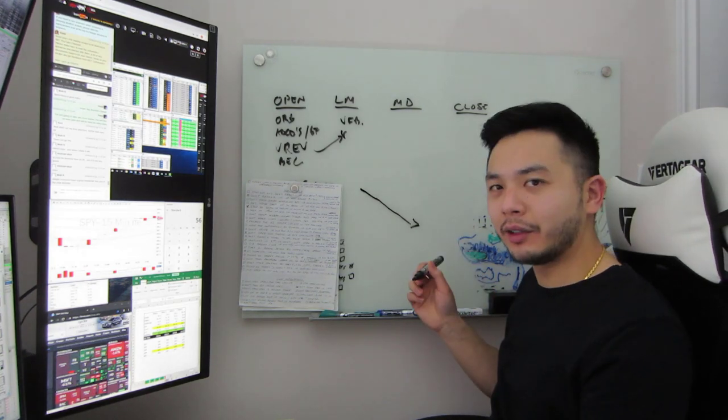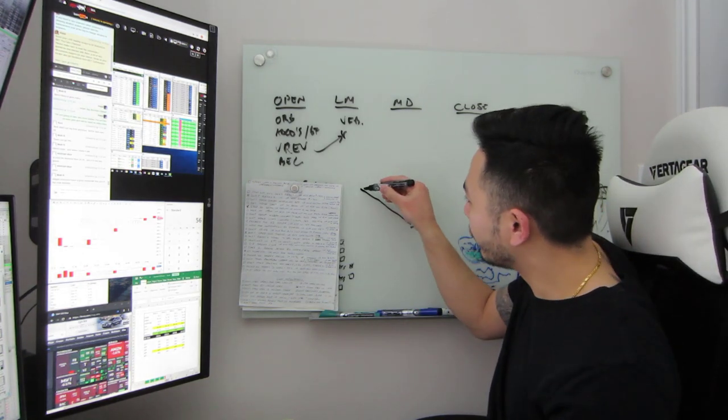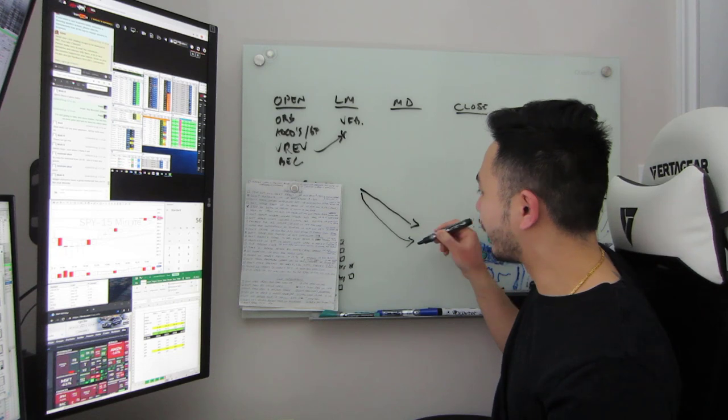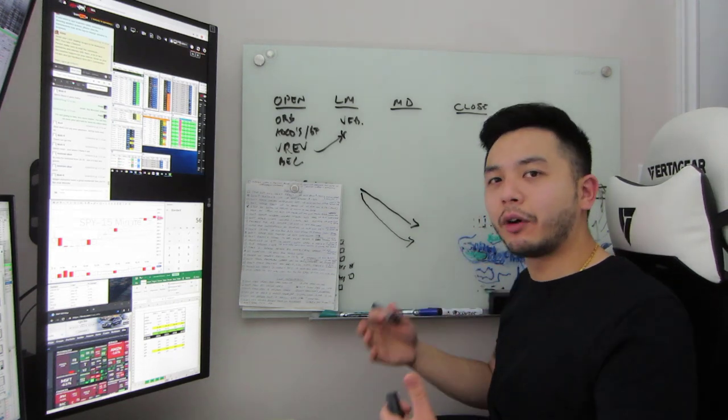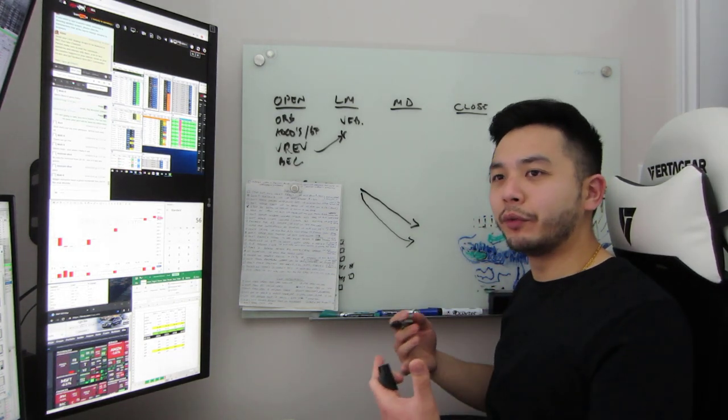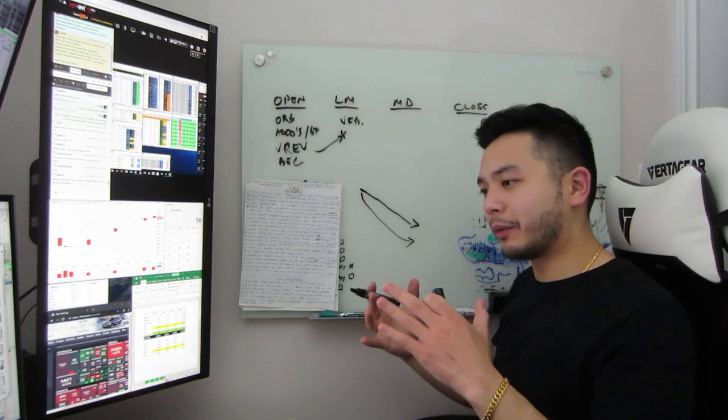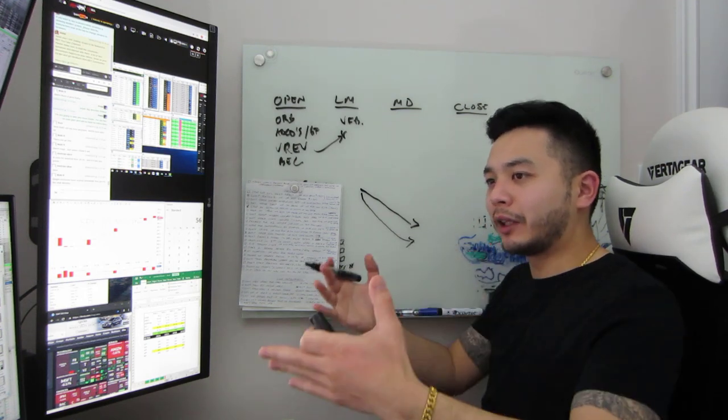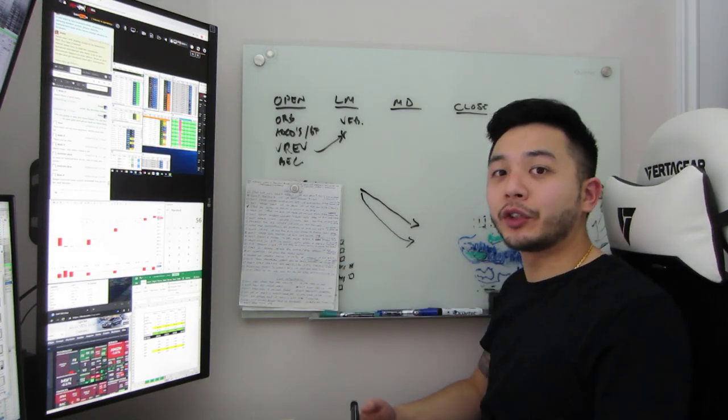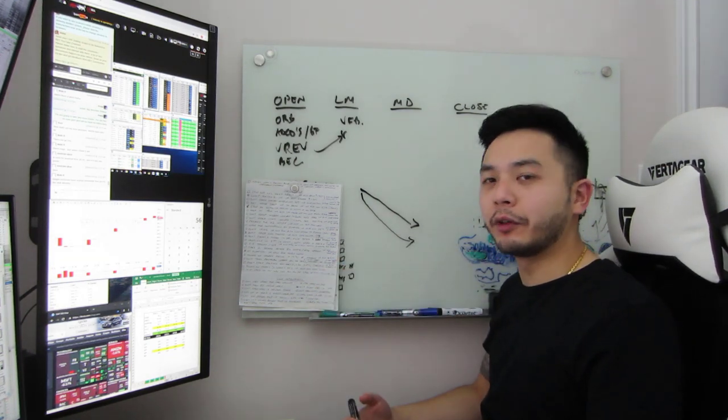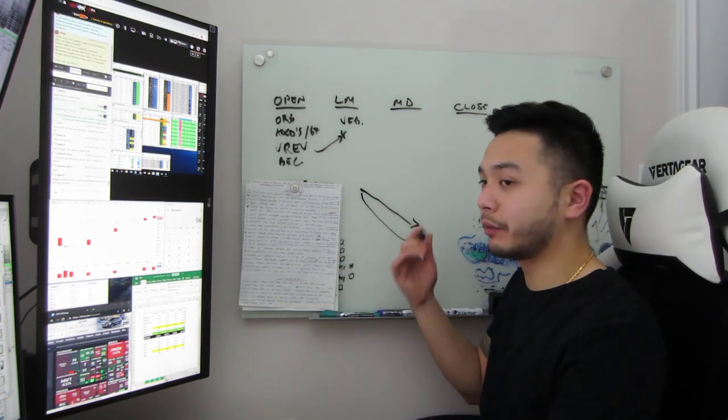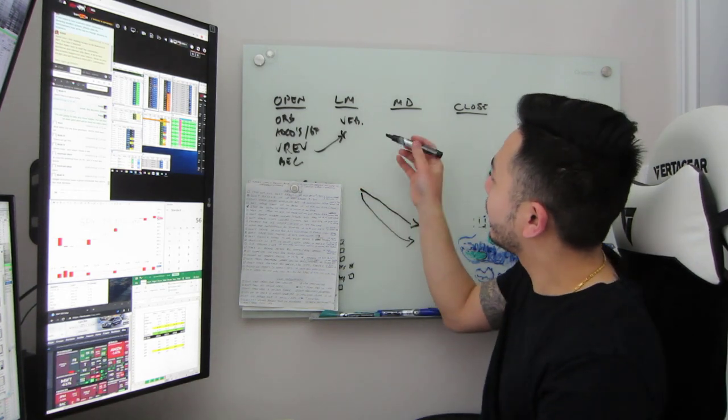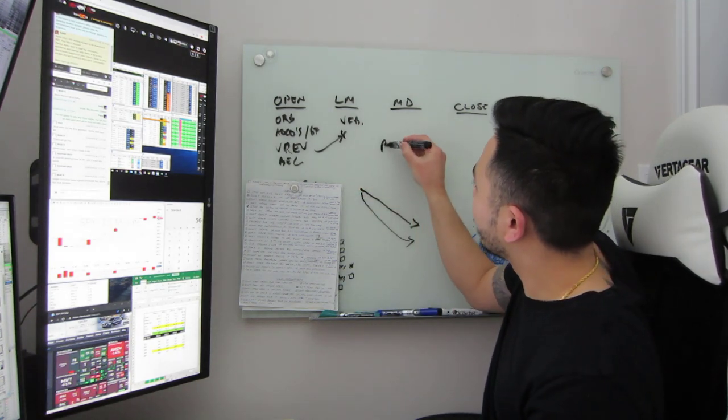They'll still happen, you can still see things to do—ABCDs, whatever—but the likelihood just goes down exponentially as the number of people in the market start decreasing. The quality of the setups I feel are going down at a higher rate because you need the volume, you need the confirmation for these moves to set up.